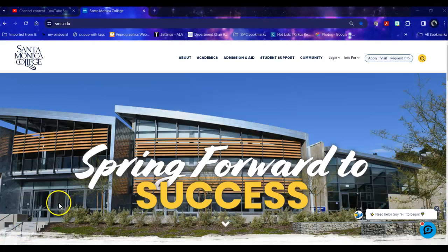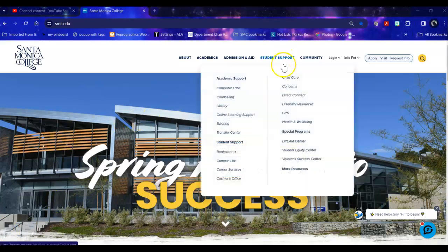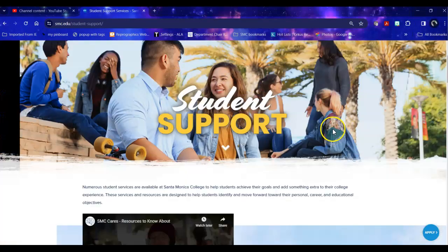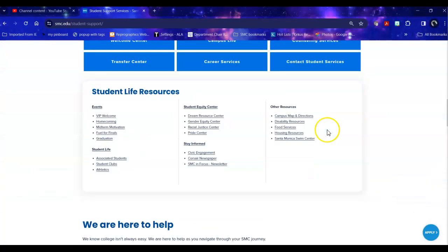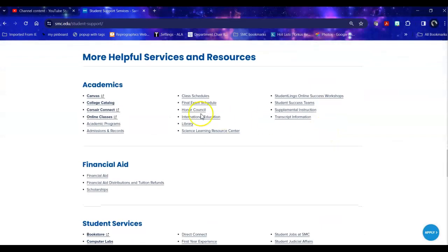In order to get to the library from the college homepage, mouse over Student Support and click on Library, or click on Student Support, scroll down to Academics, and the library is in the center of the page.